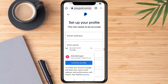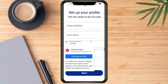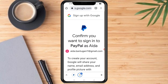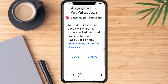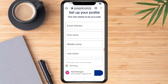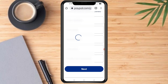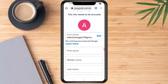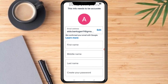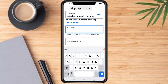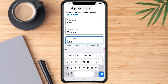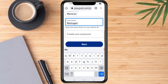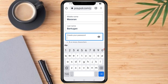Now set up your profile, then just confirm. You just need to put your first name, middle name, and last name. Then create your password.